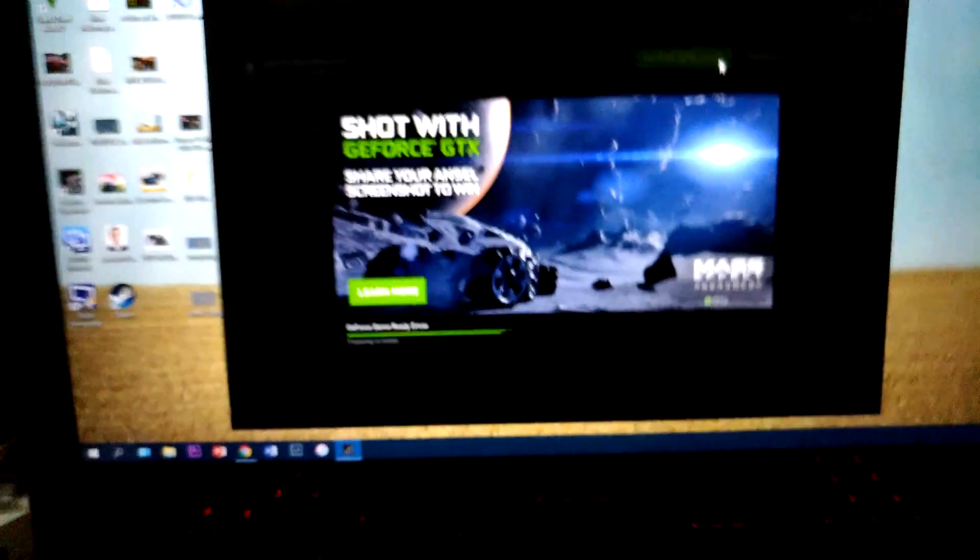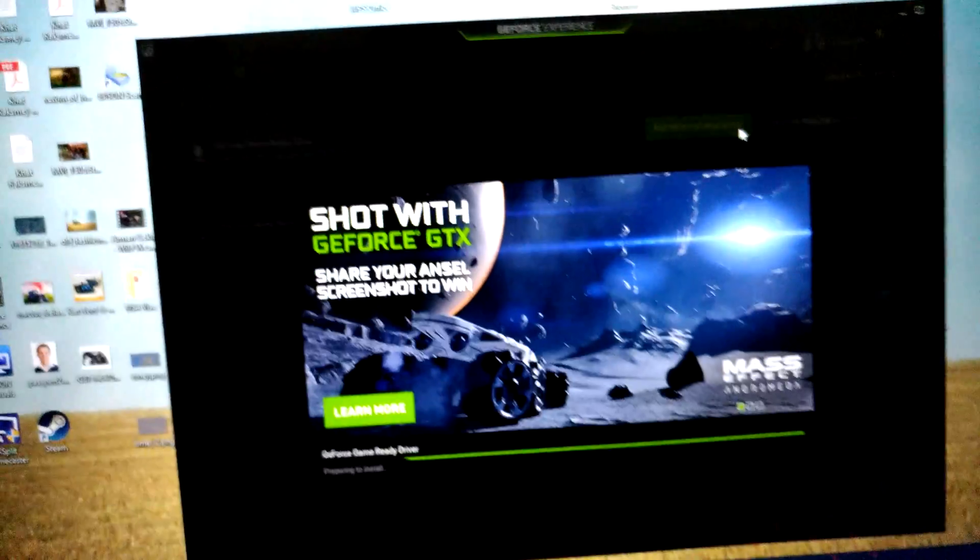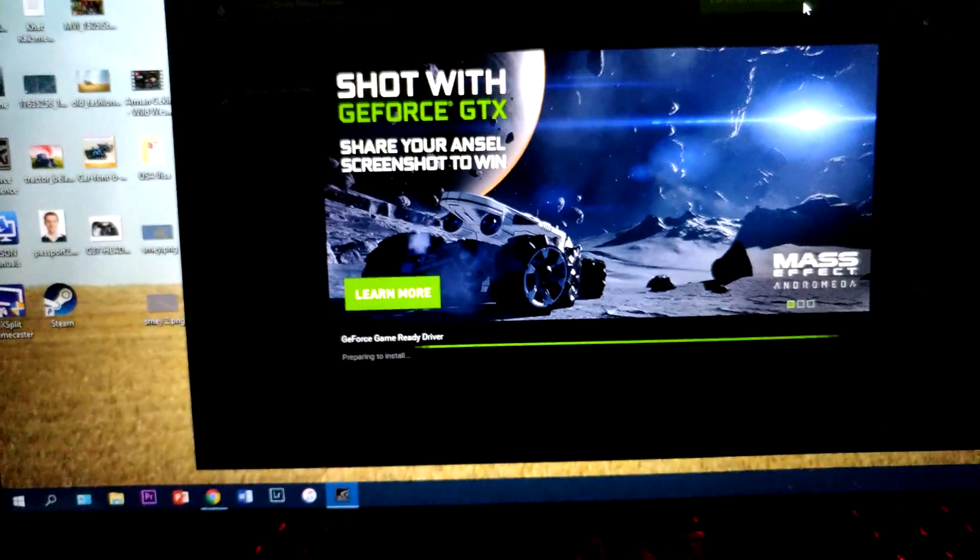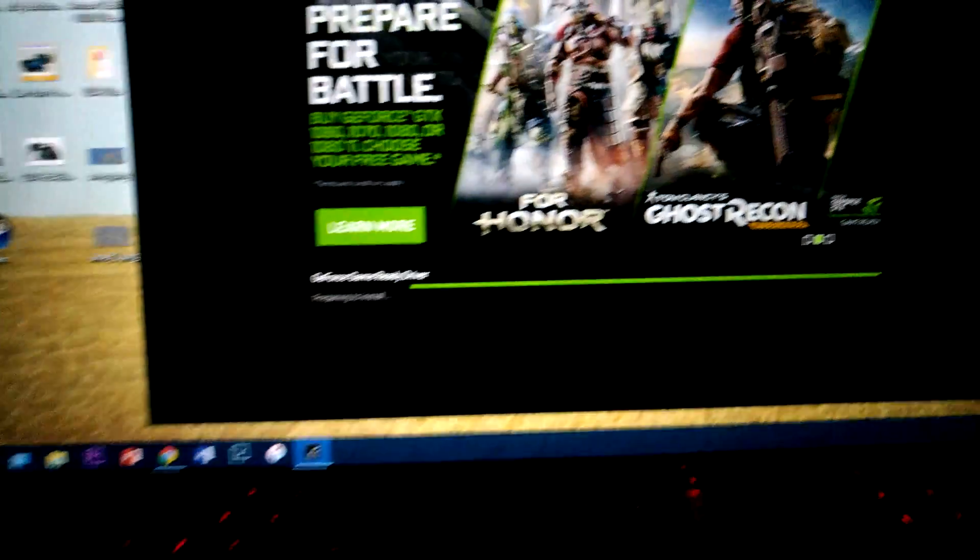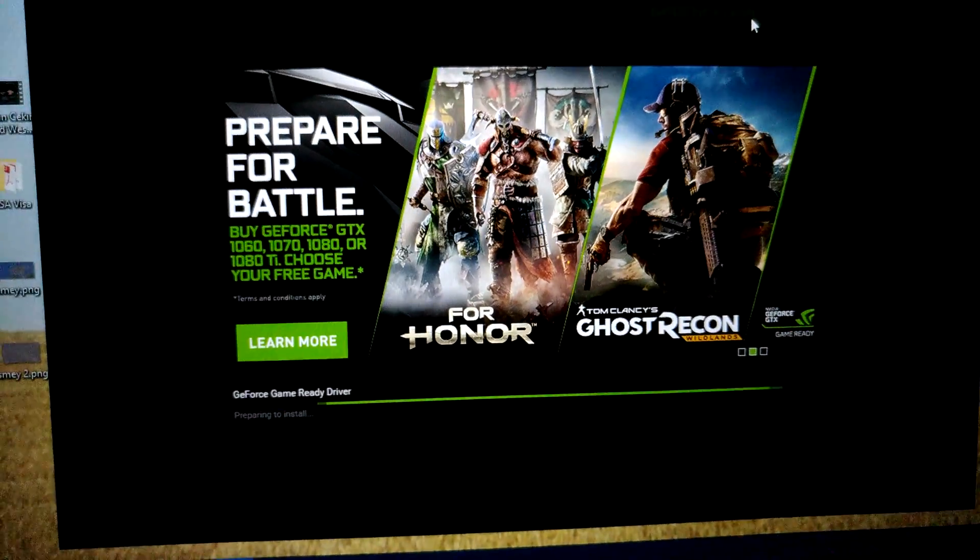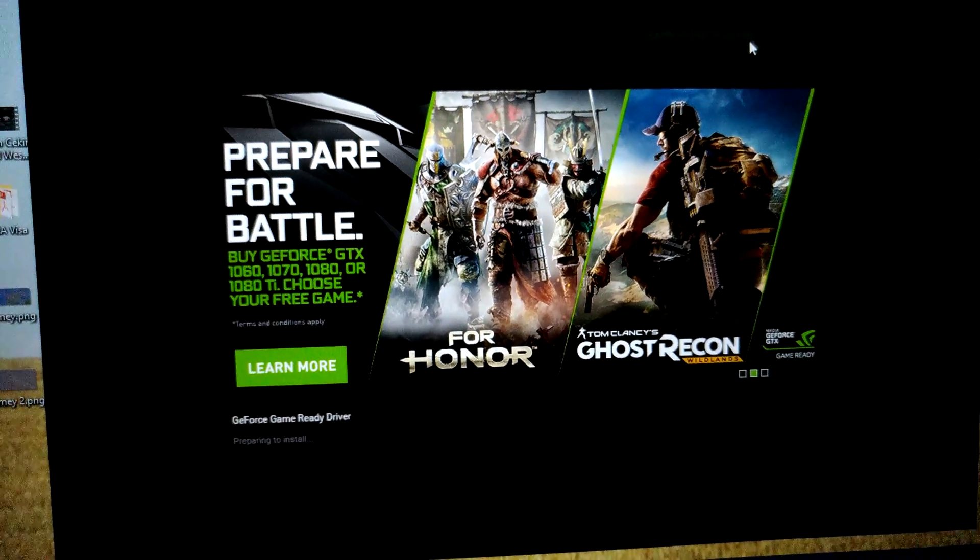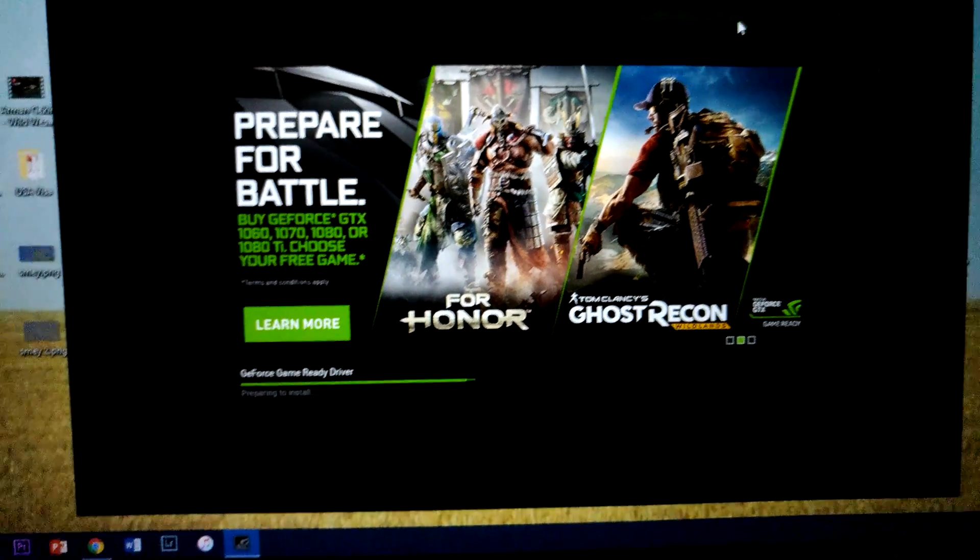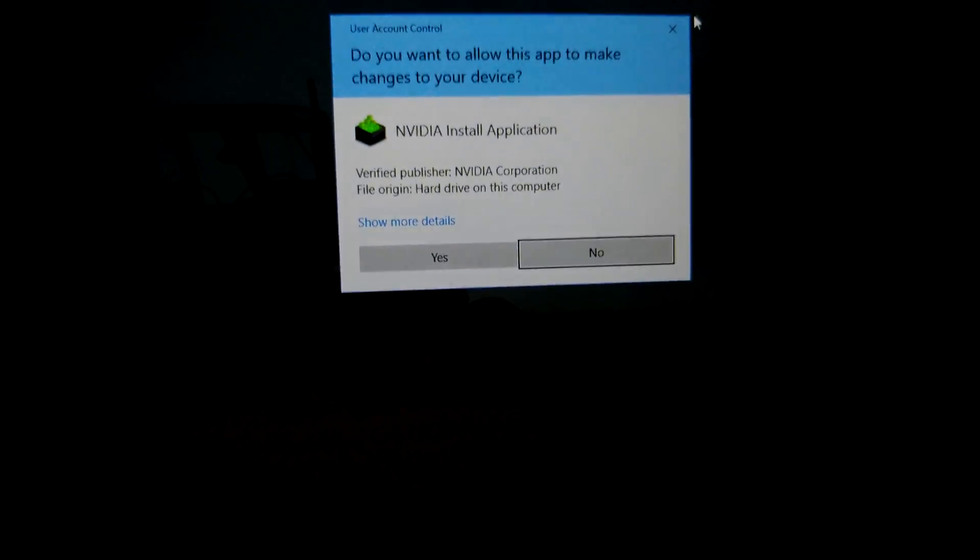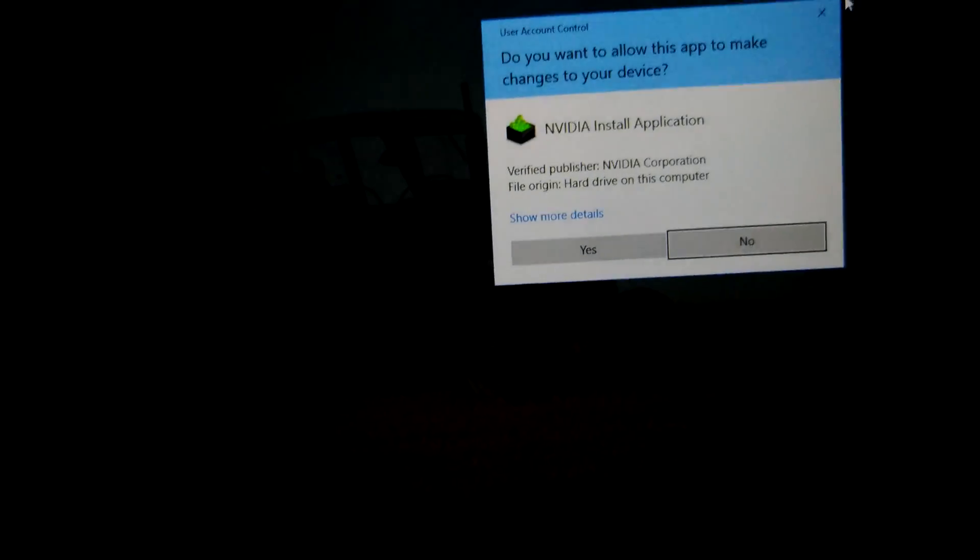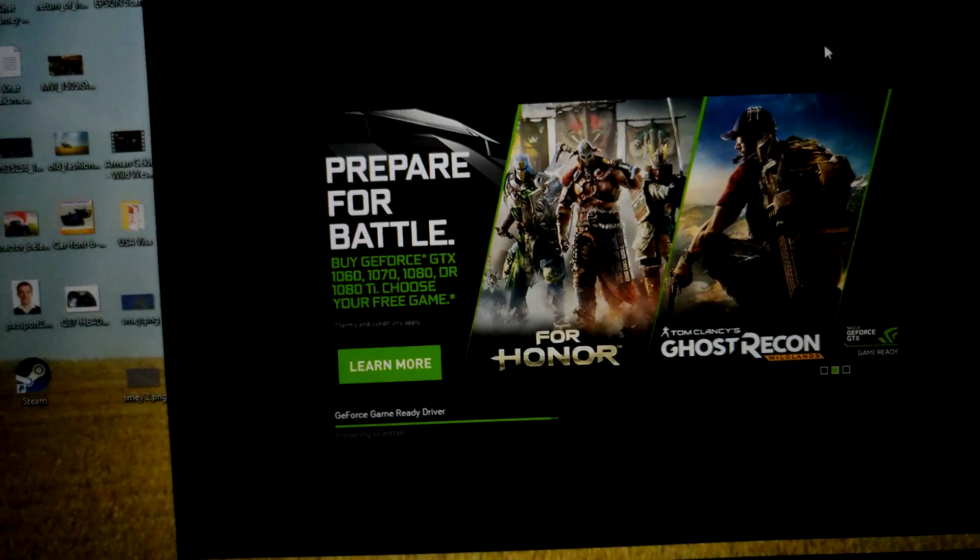Right now once again I tried to use the Express installation and everything seems fine. It says it's preparing to install. There we go.